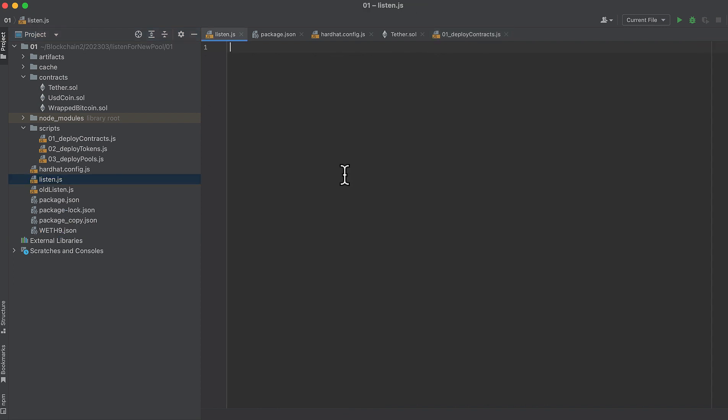Finally, we have a file called listen.js where we'll be writing the code to listen for a new pool. The first thing we want to do is run the first script and that deploys the Uniswap v3 contracts.